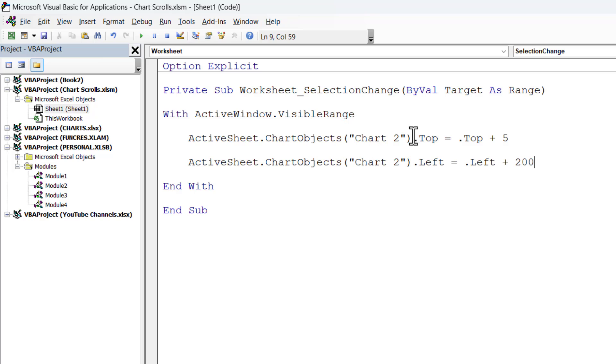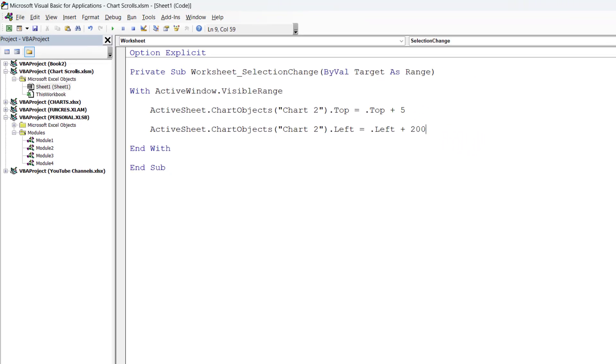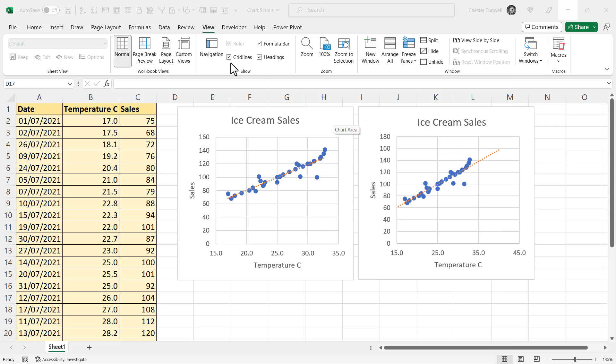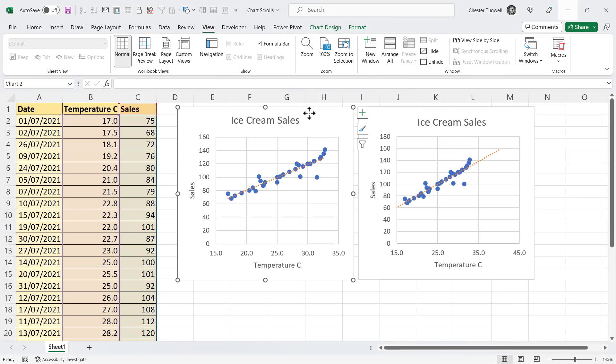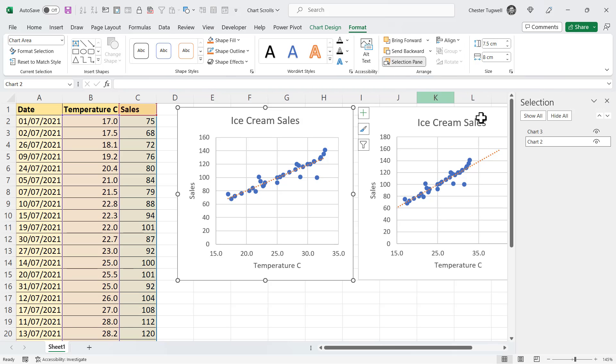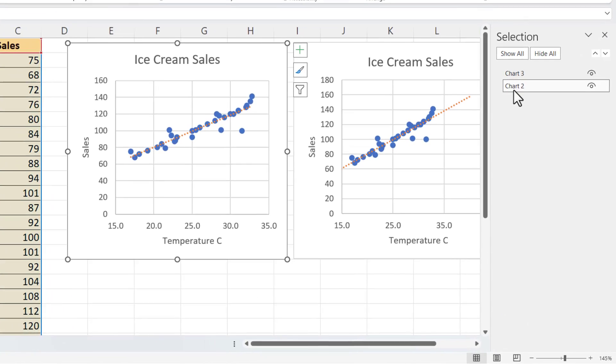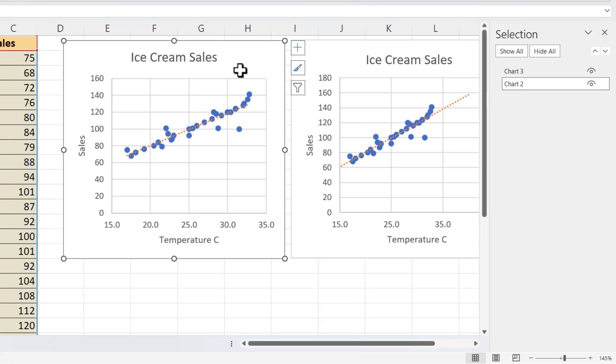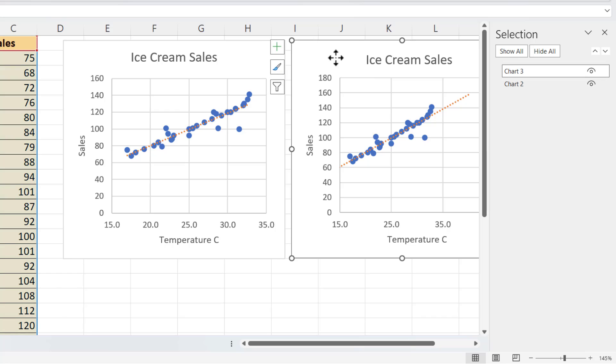Now, to find out what the name of your chart is, what you need to do is select one of your charts, go to the Format tab, and then go to Selection Pane. And that will show you which chart you have selected. So, I've got Chart 2 there selected, and if I select that one, that's Chart 3.